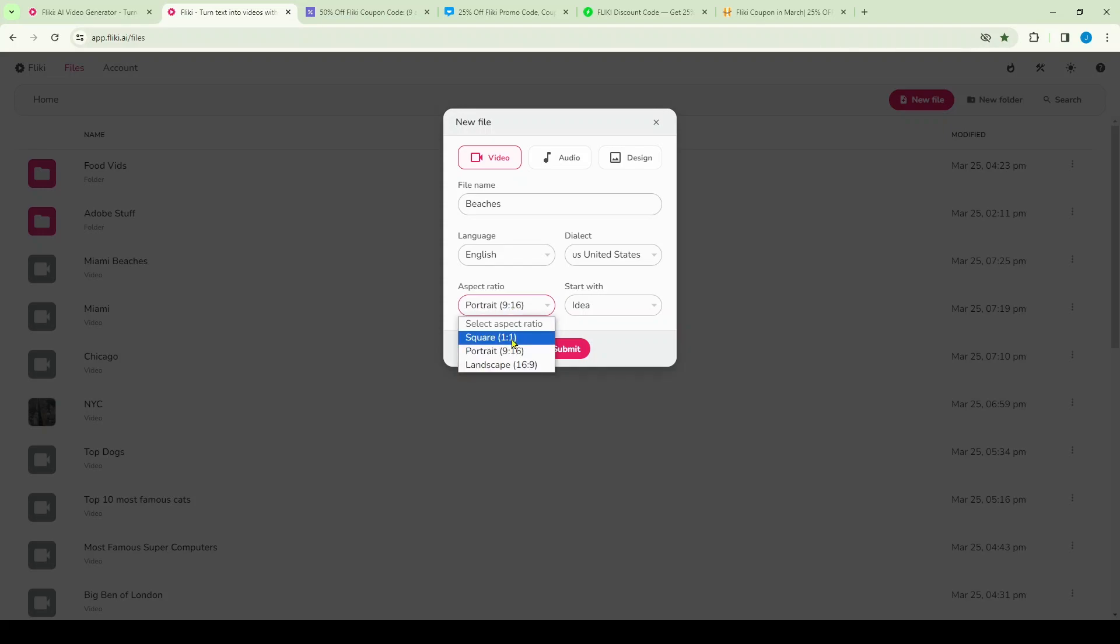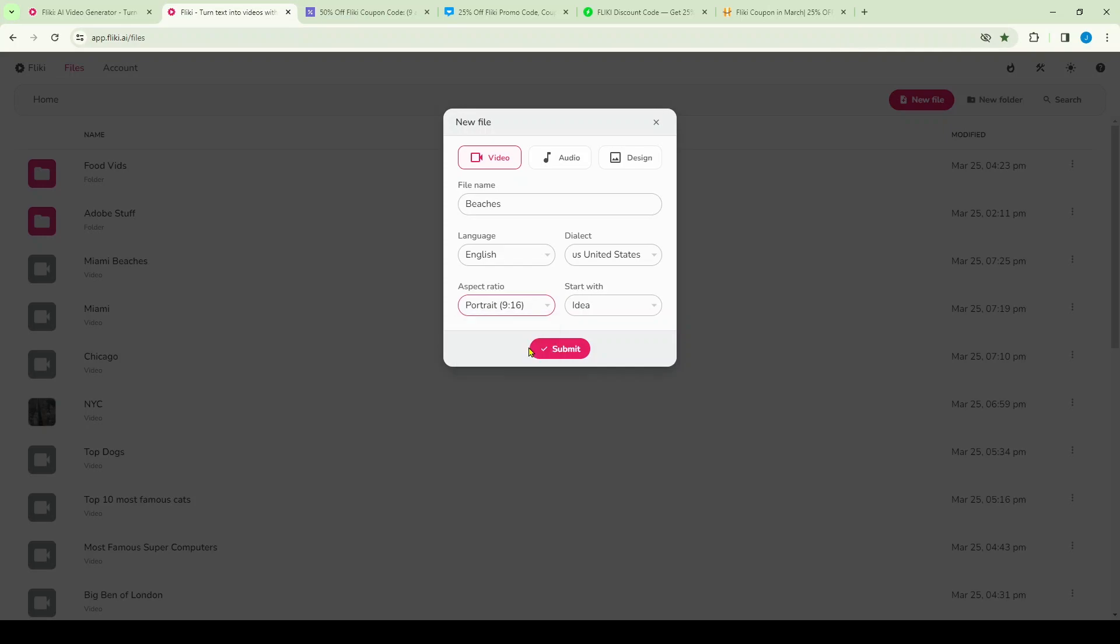Aspect ratio in this case is going to be portrait. I'm going to do a YouTube short, but you could also do a square 1:1 Instagram, for example, or landscape which is a full YouTube video size. But again, I'm going to stick with the YouTube short size or mobile size, it's portrait 9:16.